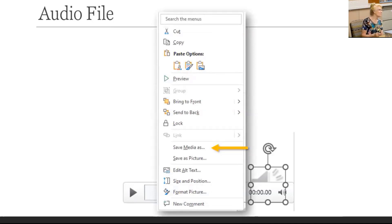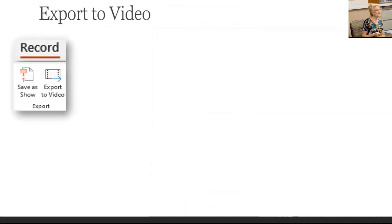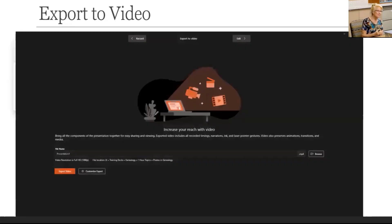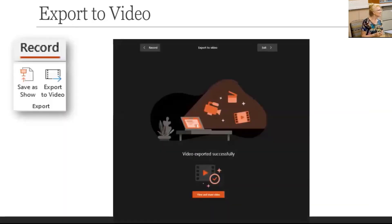Do you see why I call PowerPoint powerful? It's amazing. When you're done verifying audio, video, and animations are working as expected, either save it as a show — which anyone can open without PowerPoint and they control the animations and transitions with clicks — or if you record with timings, you can export to video, which once started will play automatically to the end. You get a success message when it's done.